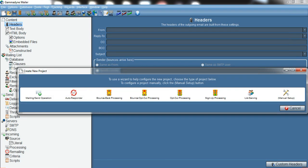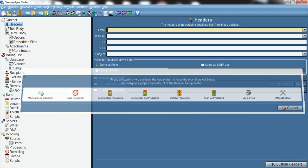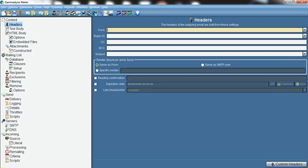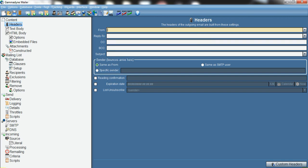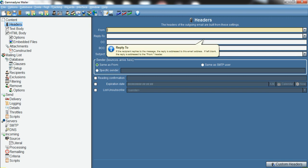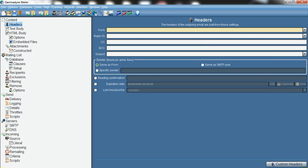To set up your project, click on 'Manual Setup'. From the manual setup, it will ask you to start by adding your emails — the email of the sender and the email your clients are going to reply to when they receive your message.